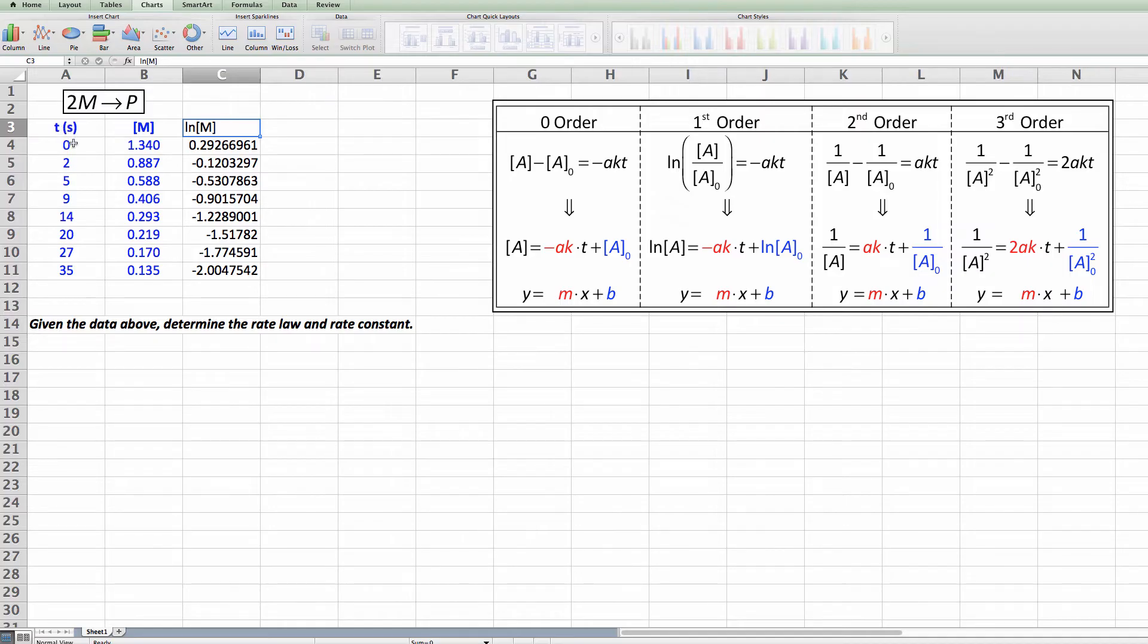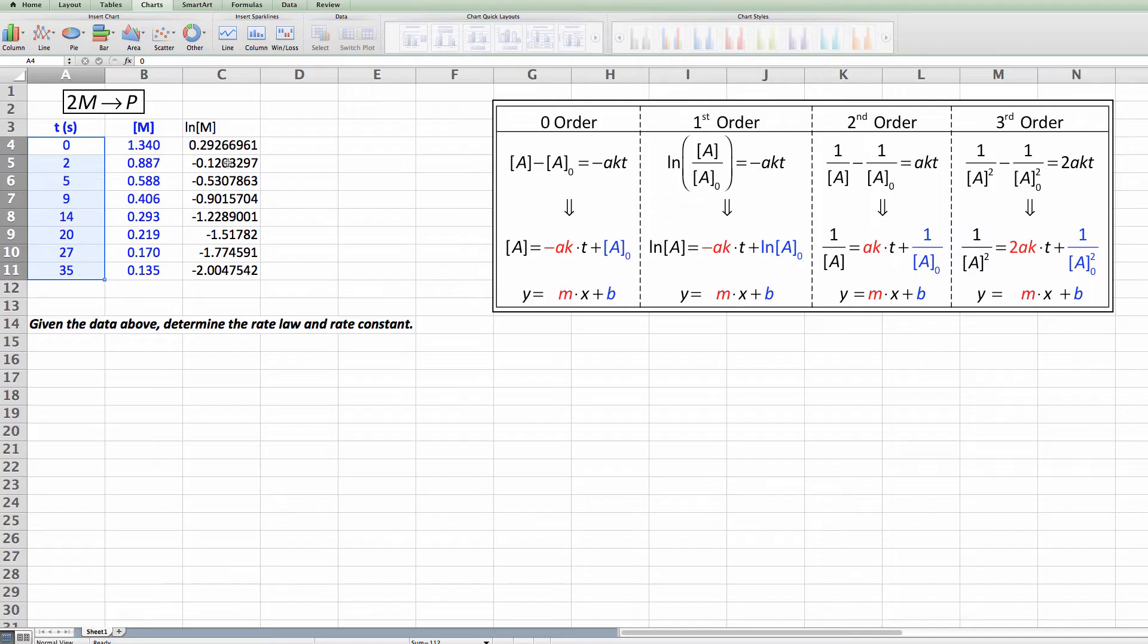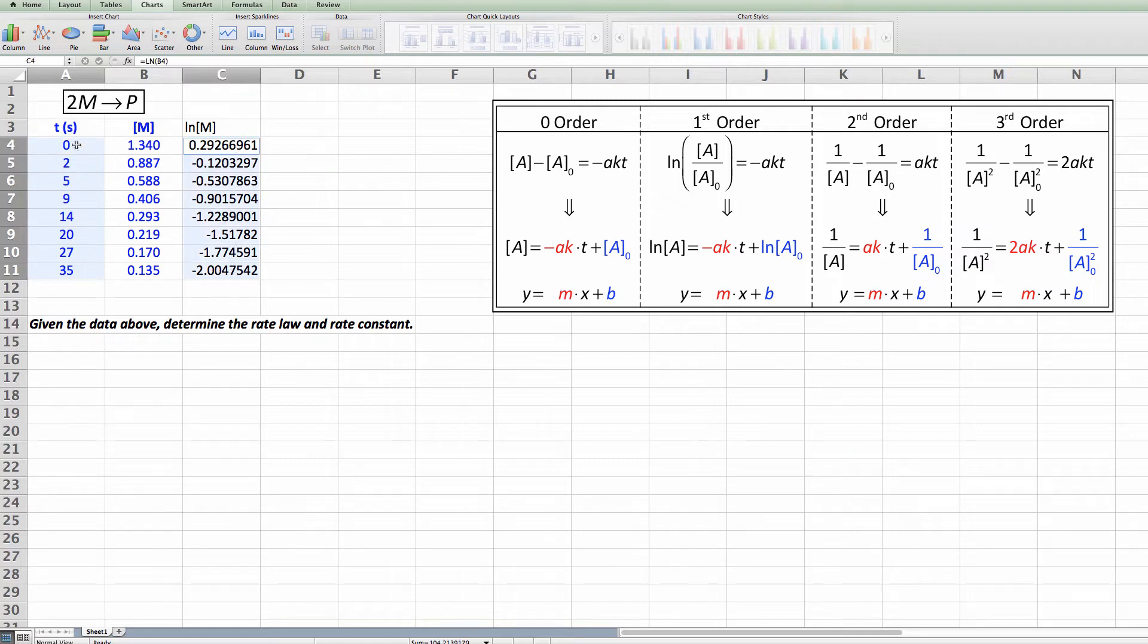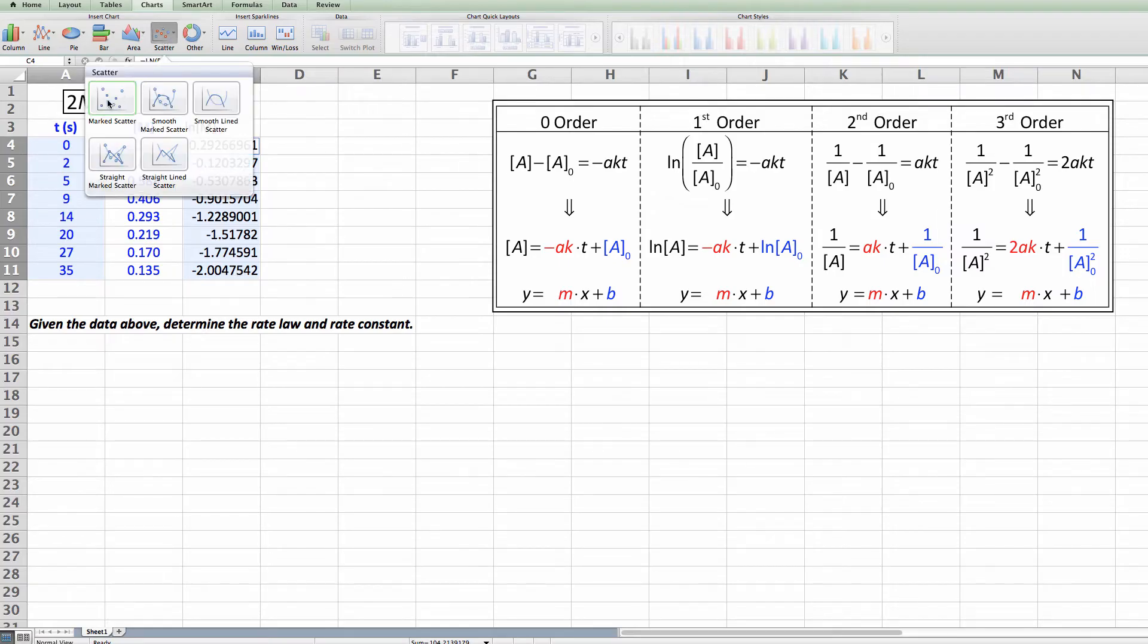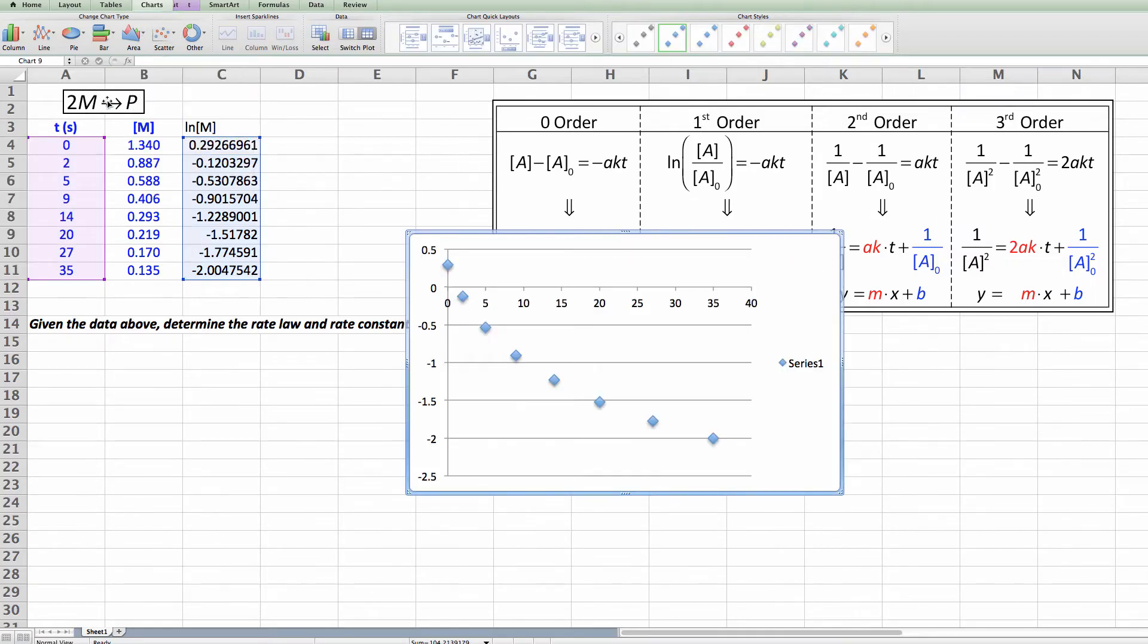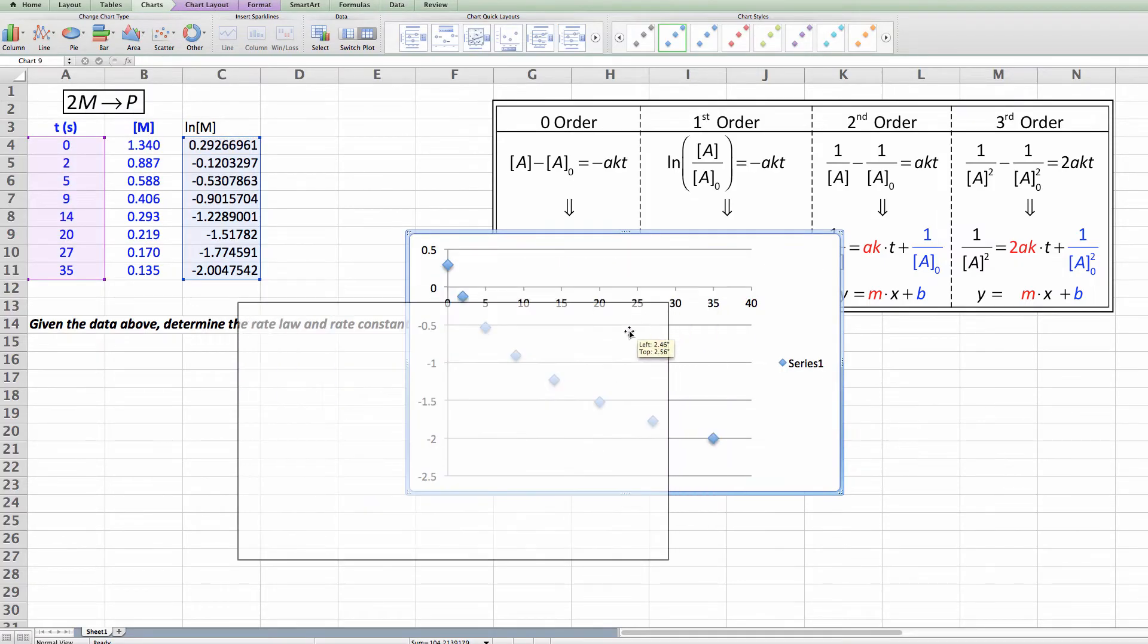All right so now I've got my natural log of [M] data. I want to make a graph of this. The way I do that is I select my x-axis first then I hit control. If you're a PC, or if it's a Mac you use command, and you click and drag on this other set of data and now you've got selected the time and the natural log. We're going to make the graph by clicking the scatter and look at that. That is also a curve. It is not a straight line.